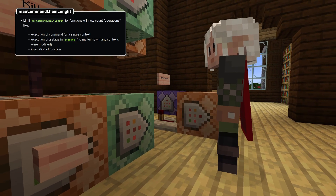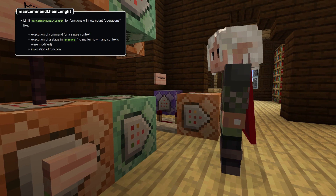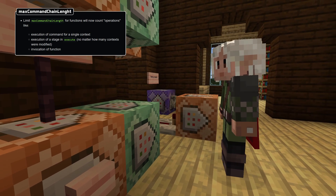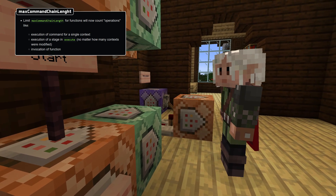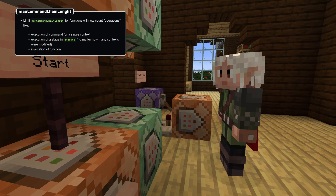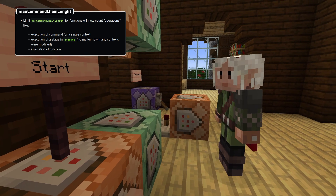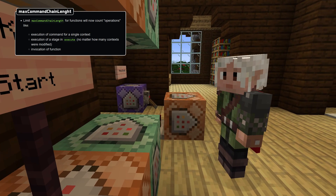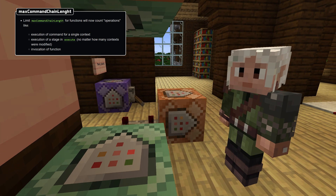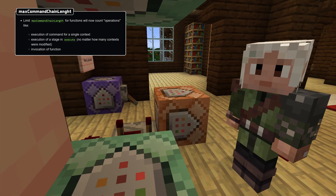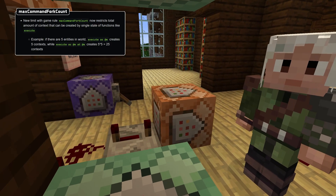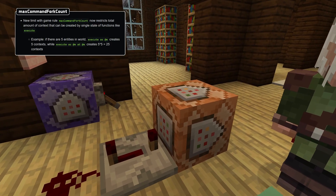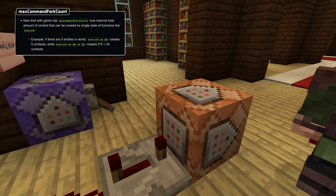The max command chain length limit has been changed to count operations, where one operation is the execution of a single command for a single context, the execution of a stage in an execute command, or calling a function. There's also a new game rule called max command fork count.